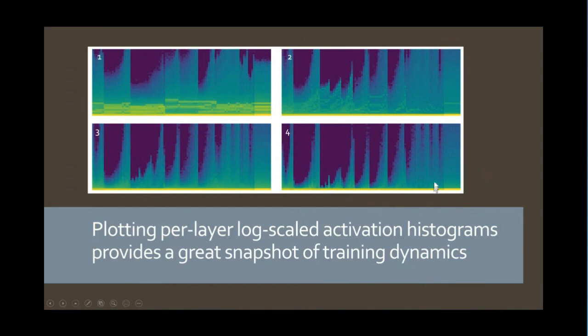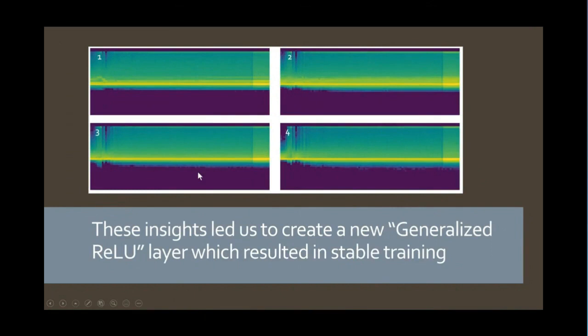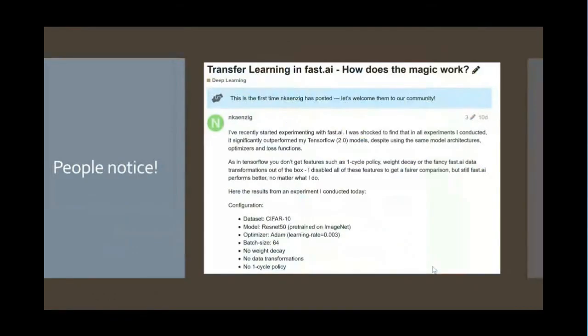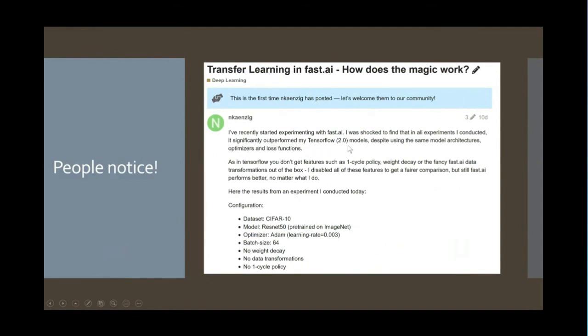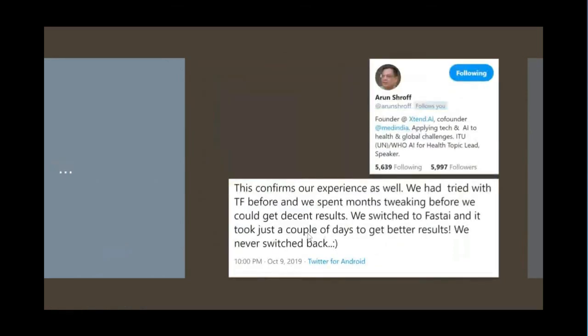And so using this picture, we were able to develop a new activation function we called generalized ReLU, that as soon as we turned it on, basically totally removed that problem. And we found it resulted in stable training and we would get much better accuracies a lot of the time. So people really notice when these kinds of best practices that come out of research are embedded in the software they use. So for example, this person here said that they just recently started experimenting with fast.ai and they found that again and again, it outperformed my TensorFlow 2.0 models, despite using the same architectures, optimizers and loss functions. And the question on the forum was like, how is this possible? And then somebody else replied and said, yeah, that's what we found. We spent months tweaking TensorFlow and then we switched to fast.ai and immediately we got better results.